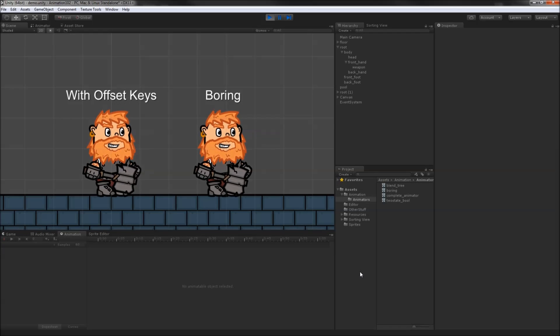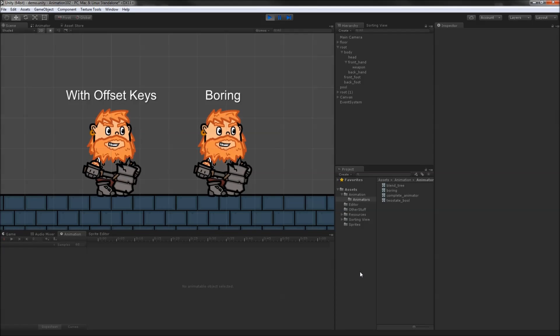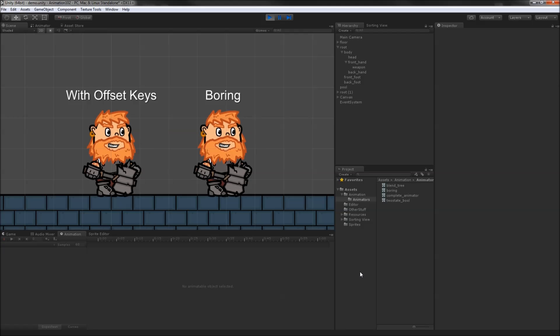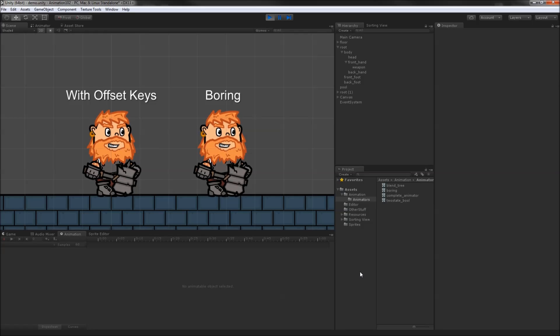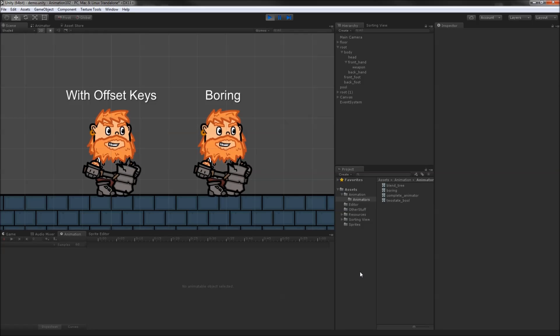Here is the idle animation with the offset keys, next to the boring idle. This technique of offsetting keyframes from your first pass animation is a great way to breathe life into your characters.